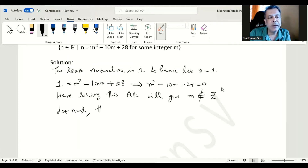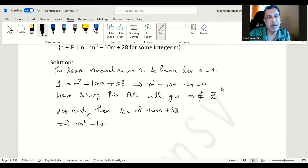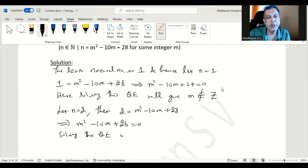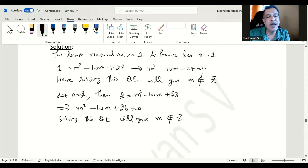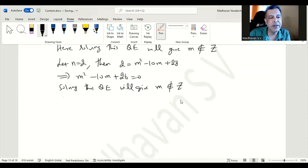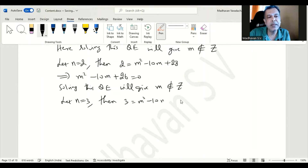Let n equal to 2. Then 2 = m² - 10m + 28, giving m² - 10m + 26 = 0. Solving this quadratic again gives m values that are not integers, as we cannot factorize in a way that yields integer values of m. Let us further increase n. Let n equal to 3; then 3 = m² - 10m + 28, giving m² - 10m + 25 = 0.